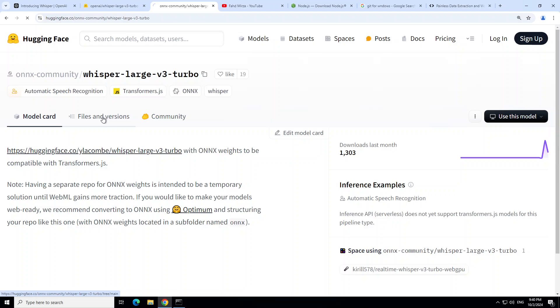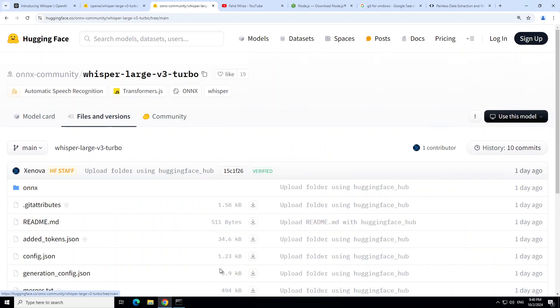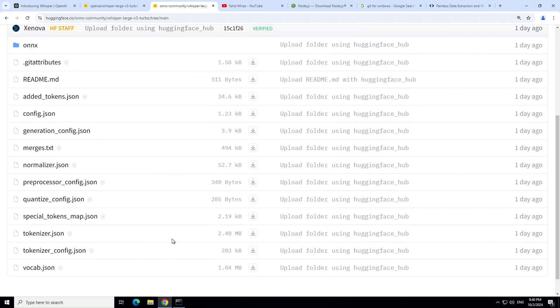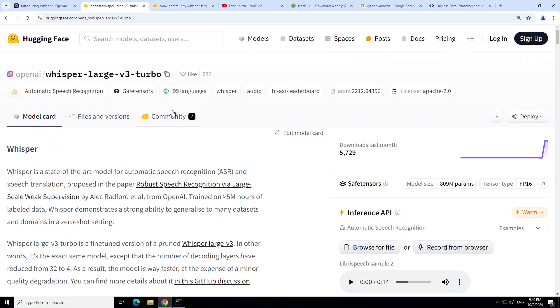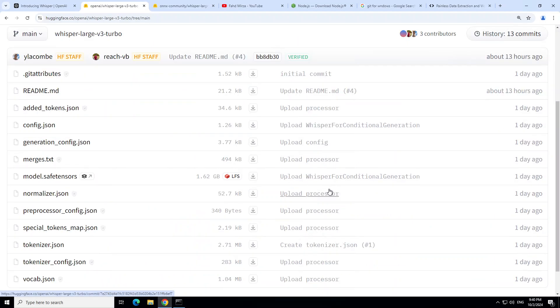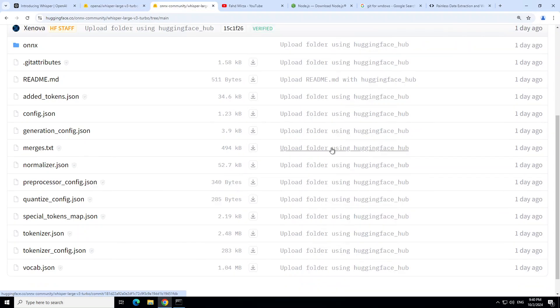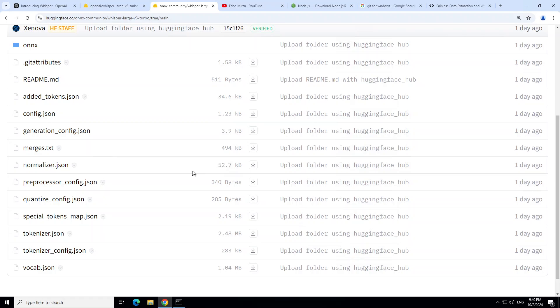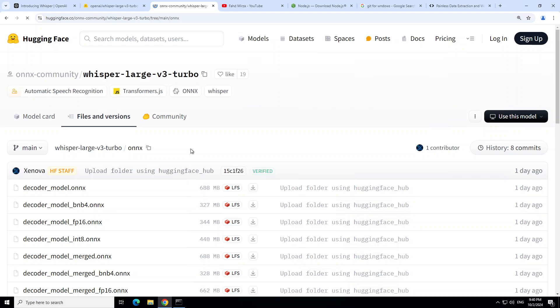It's not that huge at all, whereas if you go to the actual model and you check the files and version, you would see that the tensors are around 1.62 GB. Whereas again, if I come back here, you will see that no file is more than megabytes. There is nothing in the gigabytes, which is quite good.